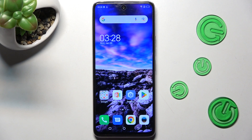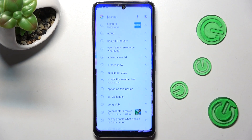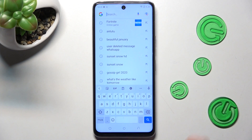Hi! In front of me is the Tecno Camon 18, and today I would like to show you how you can change and customize the keyboard theme on this device.